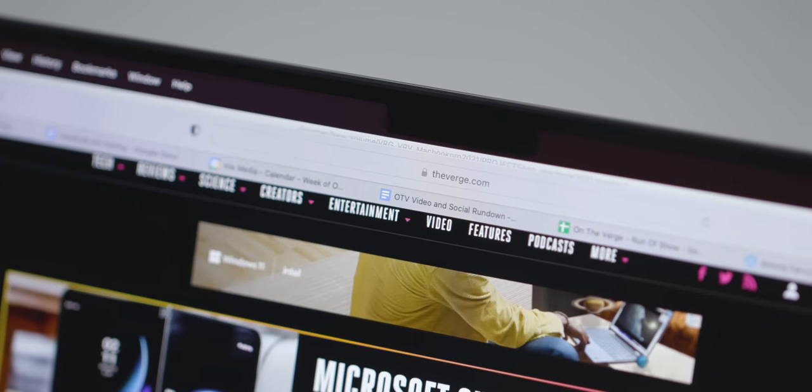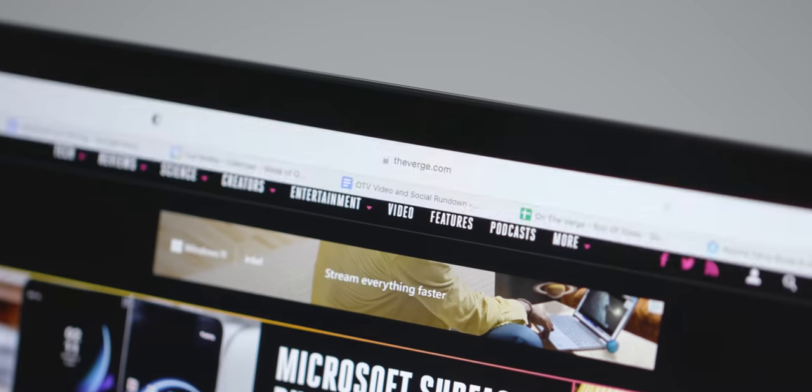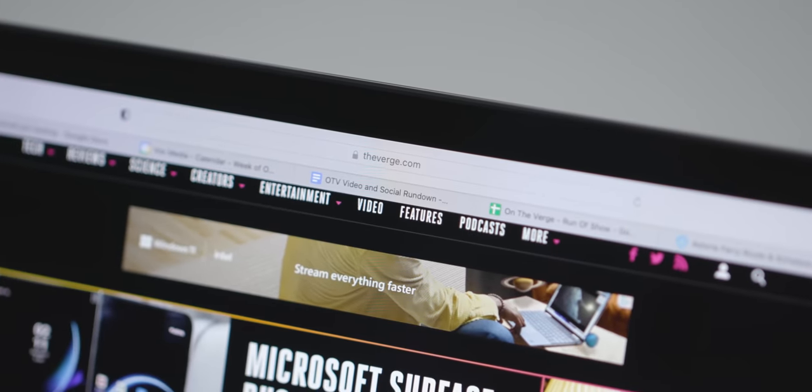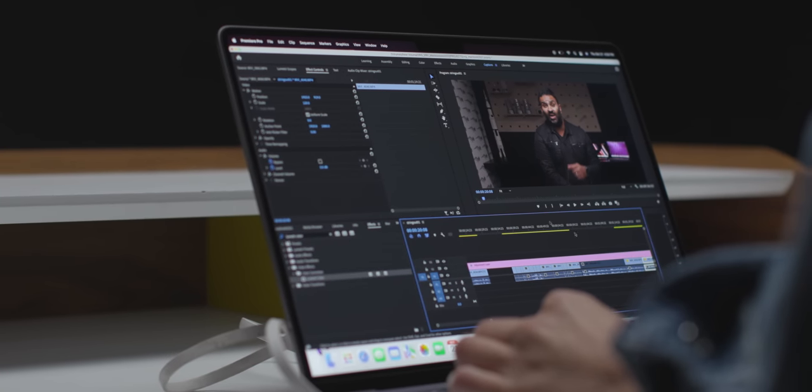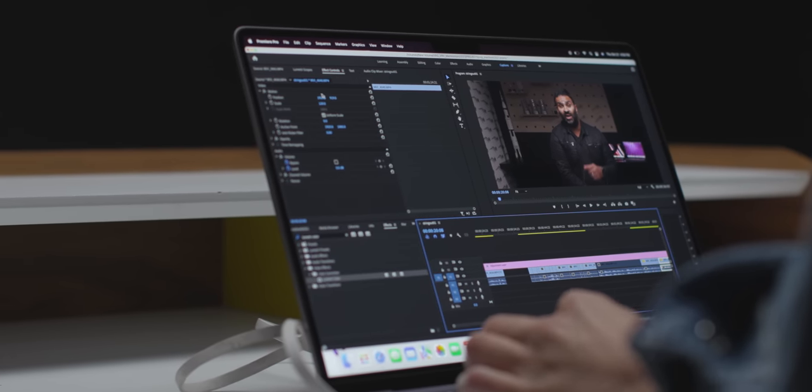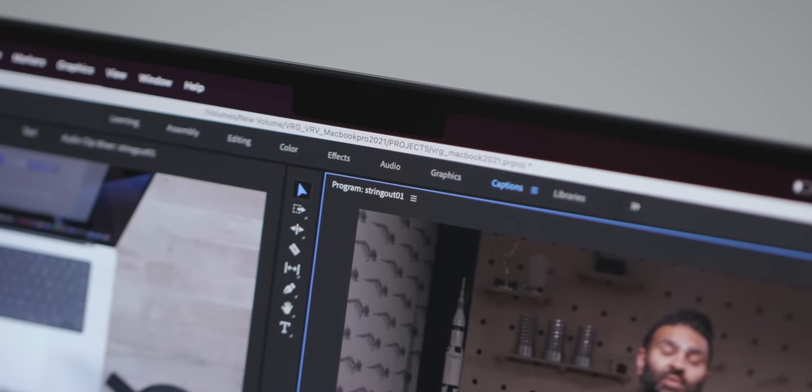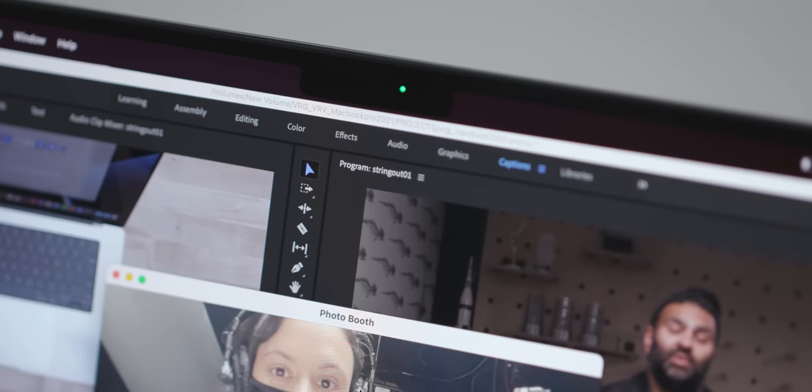And yes, the display has a notch, which, yes, it's going to be polarizing. I'm sure you have an opinion about it, but I very quickly stopped noticing it, just like I quickly stopped noticing the iPhone notch. We'll see how I feel after another week or so with this thing, but for now, not a problem.